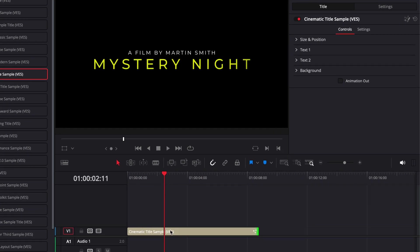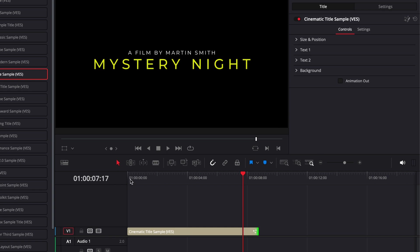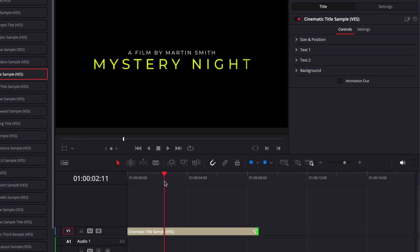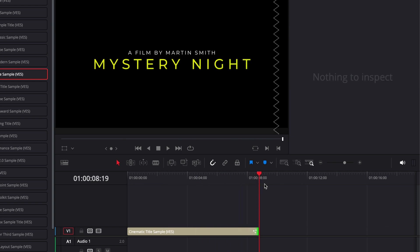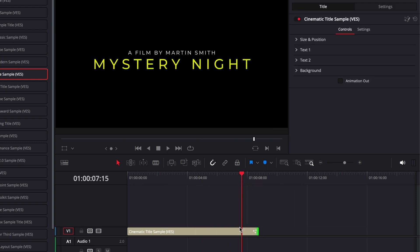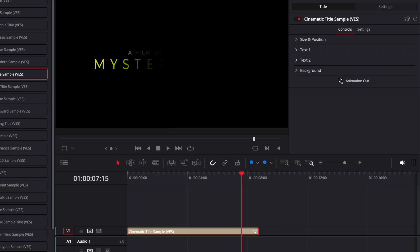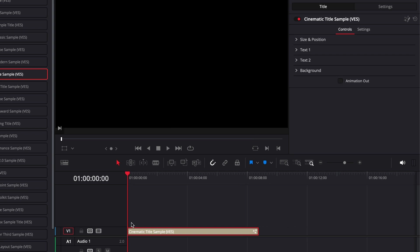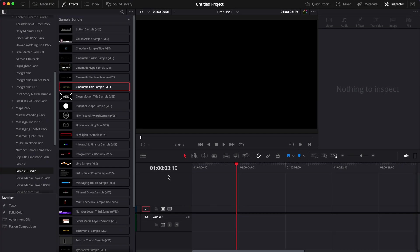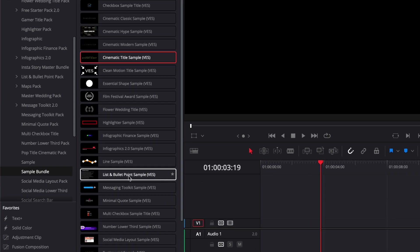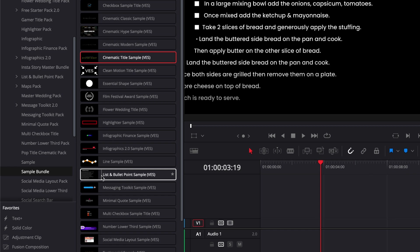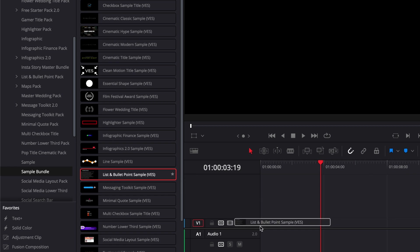But because it's keyframes, unfortunately we don't have much flexibility regarding the timing of the animation, meaning the length of the animation in and out. Also at the time, we weren't sure how to create toggle boxes to have animation in on or off and animation out on or off. So on this one, for example, you can only have the animation out on or off, but not the animation in.